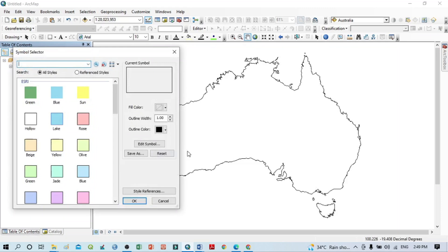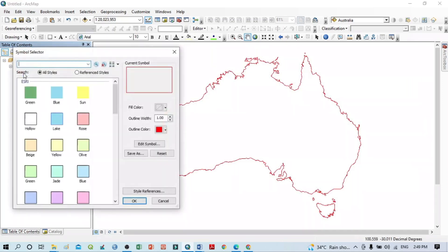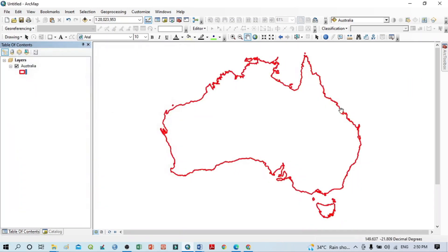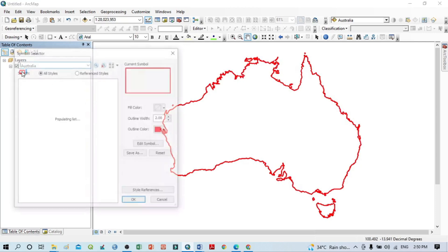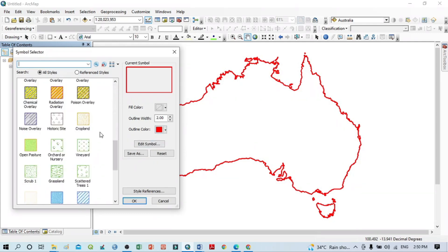If I want to decrease it again, I just reduce the value — you can see I already decreased it. Not only that, you can also change the color of the boundary line: simply click here, take any color, and the color already changes. The thickness can also be changed, and we can modify other things as well.